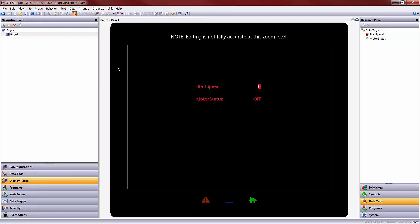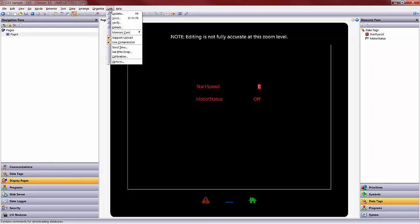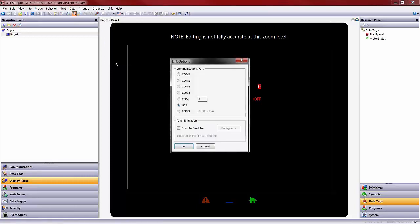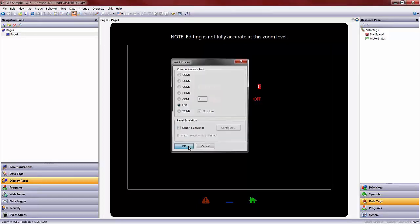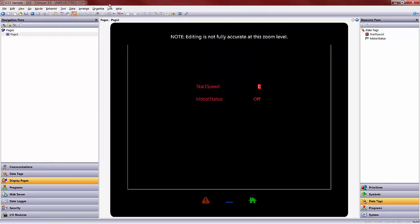From here, in order to download to the screen and communicate now to your GE IP controller, you'd go under Link, go to Options first, and ensure that you have selected USB because, again, we are assuming you have a USB cable connected to your Crimson 3.0 capable device. Press OK.